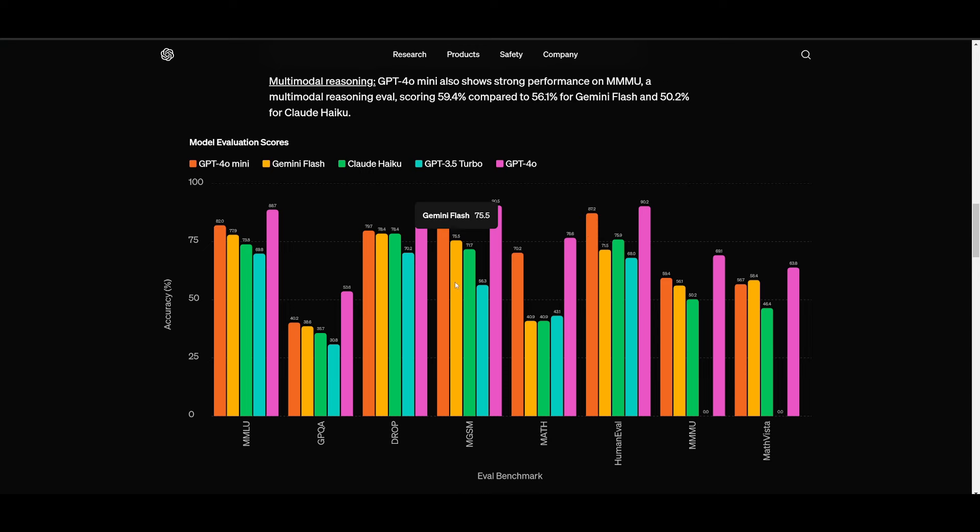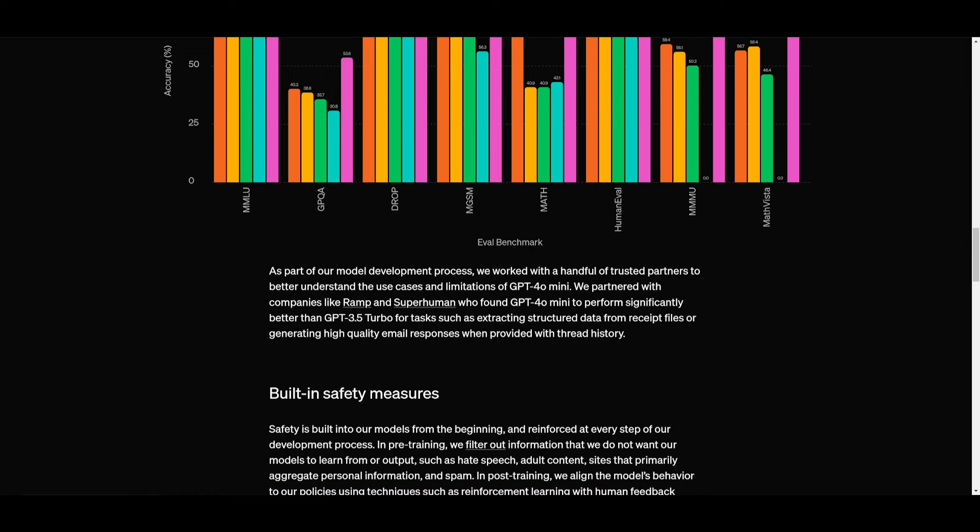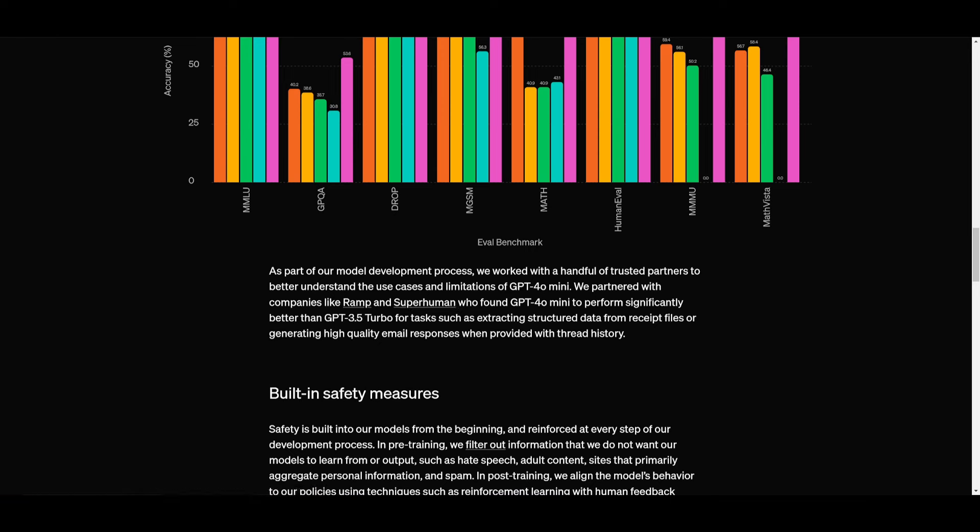This is just great to see and you can see that with almost every performance it is outpacing almost all of these other models. Something cool to note is that companies like Ramp as well as Superhuman found that the GPT-4 Omni Mini was significantly better than the GPT-3.5 Turbo for tasks like extracting data from receipts as well as generating high quality email responses.